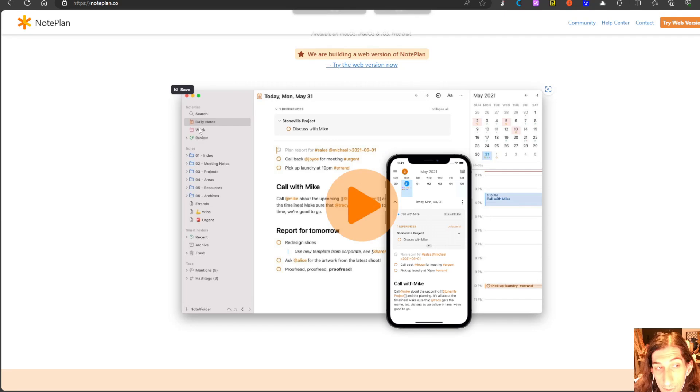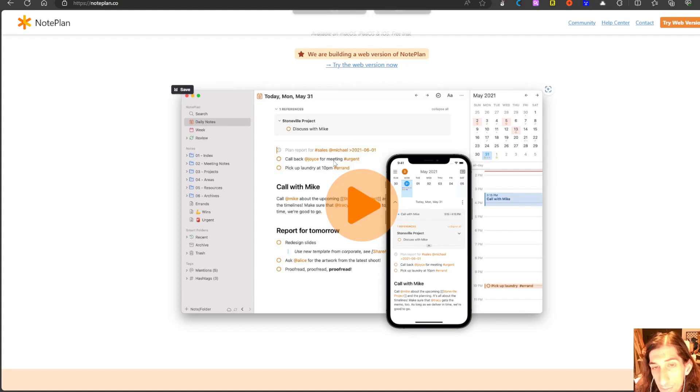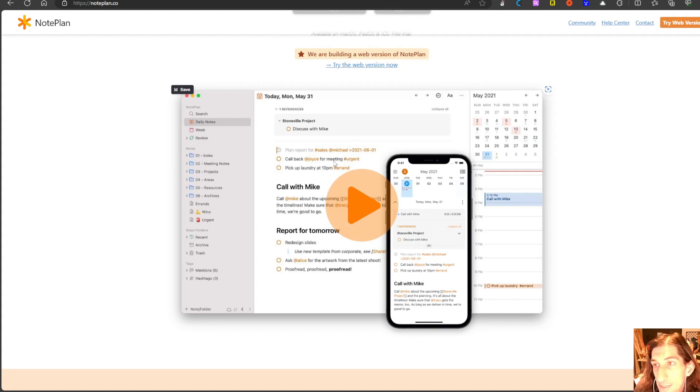They have a week view and as I said they have folders but they also have backlinking. If you would rather want to store your notes as a Zettelkasten system that is possible as well using the backlinks.